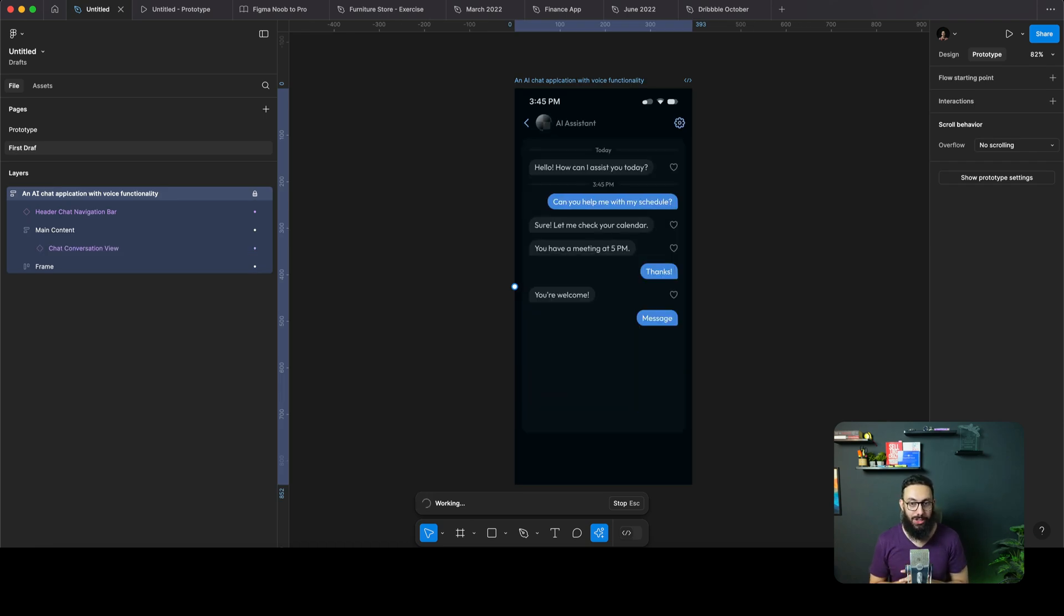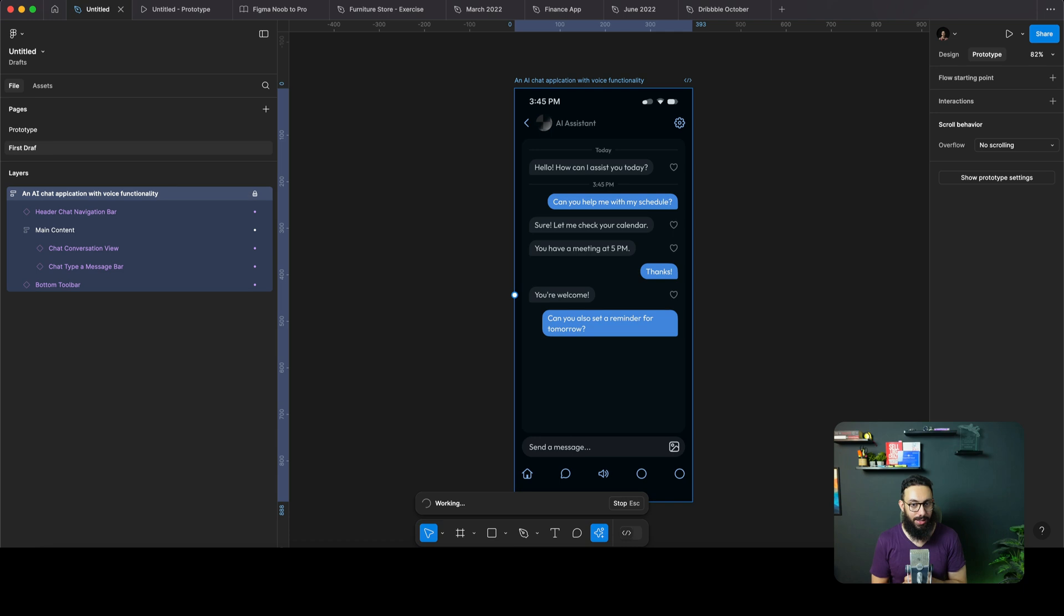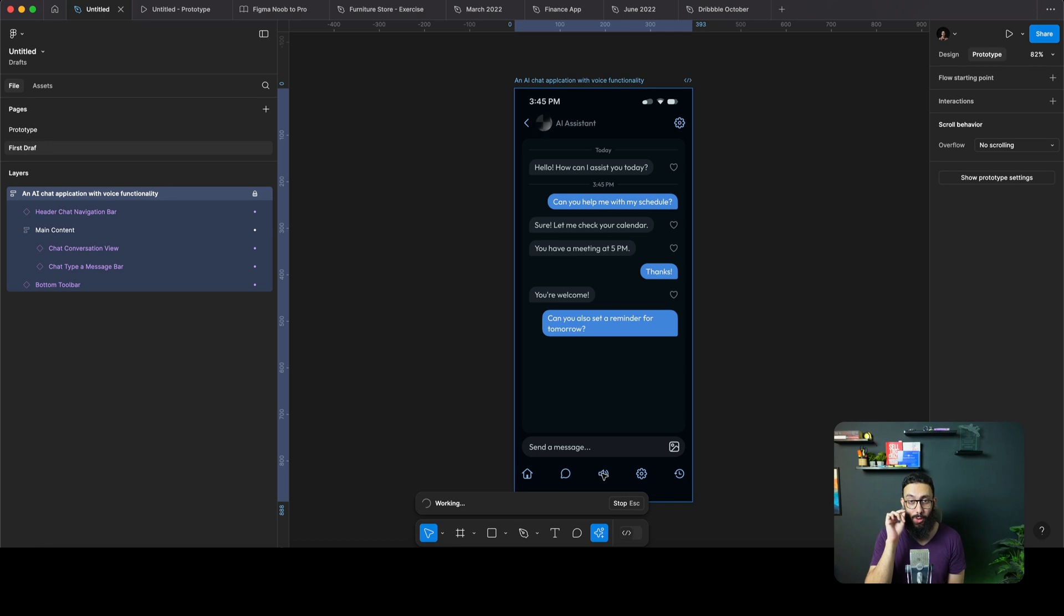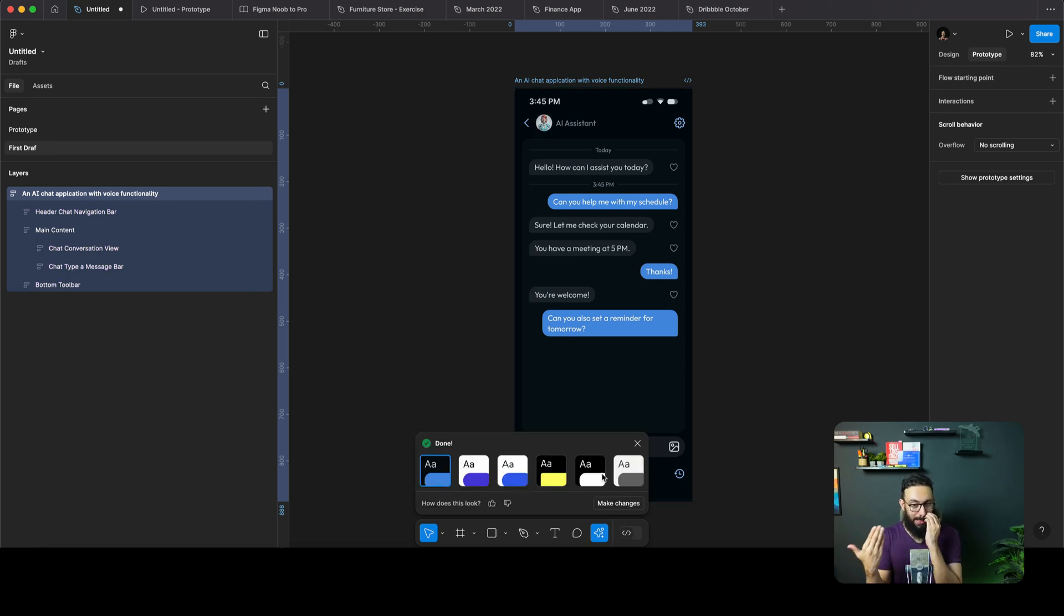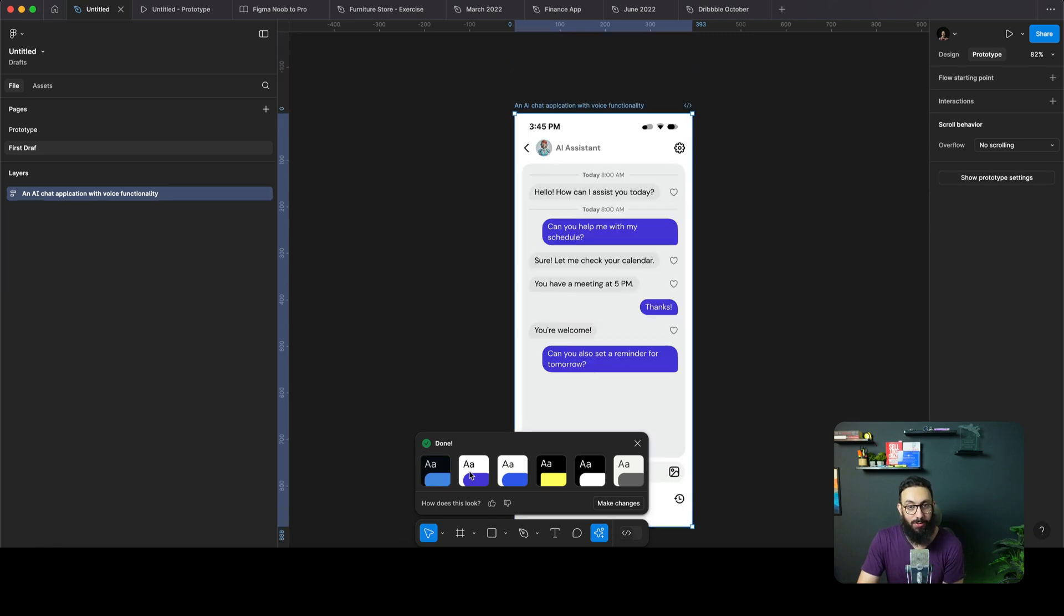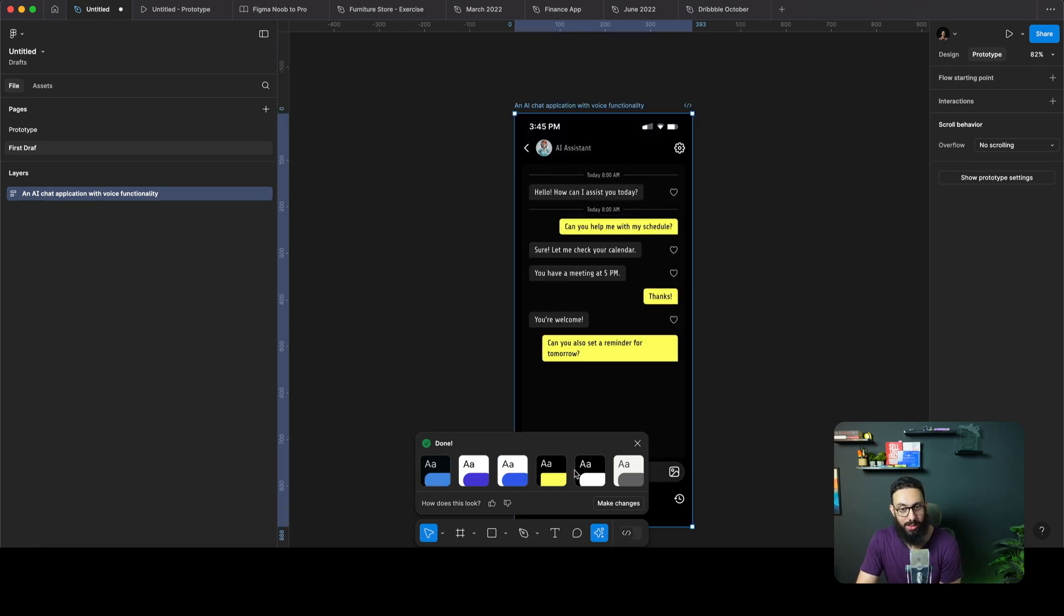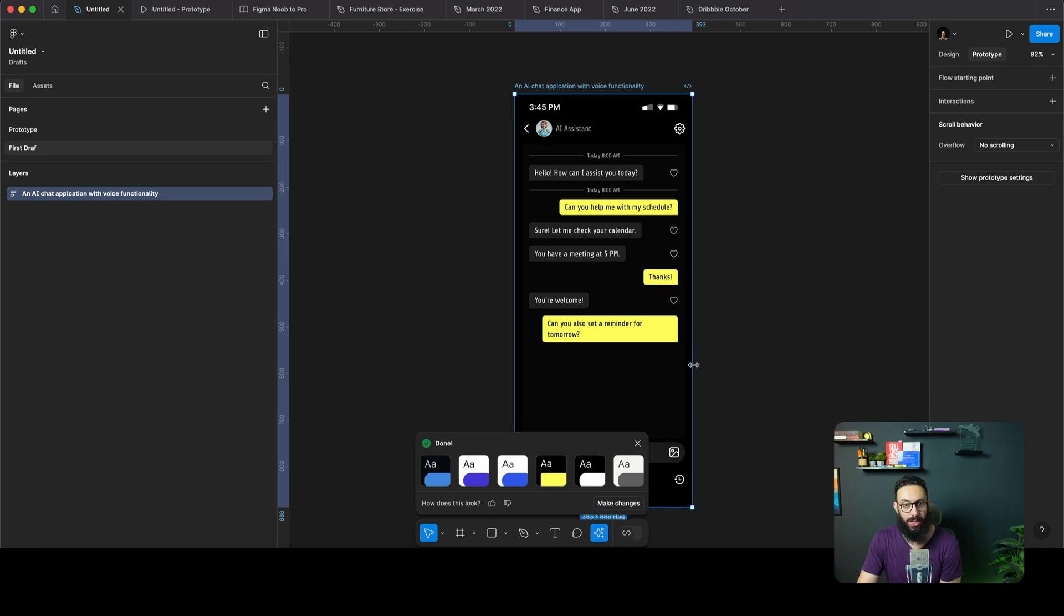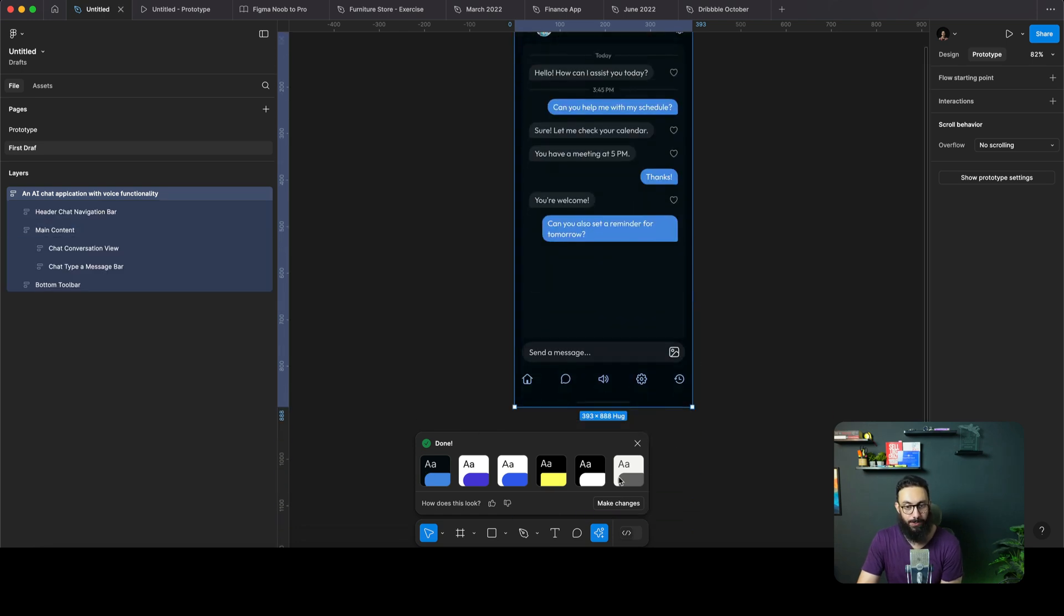So there you go. We have an AI chat app in just a few seconds, which I think is amazing. Obviously we have the voice function here as well. It could have done a better job, but one thing important to note, this is a first draft. You can take it to different places. Now check this out. We have different colors here as well: light mode, yellowish, whatever, so on and so forth. Let's probably go ahead with something like this.